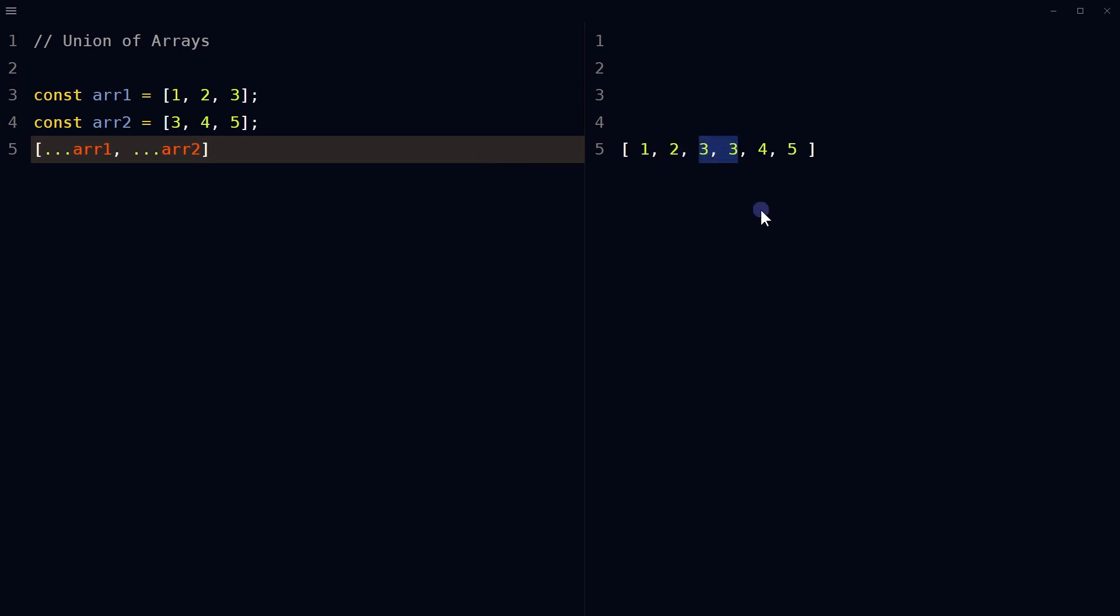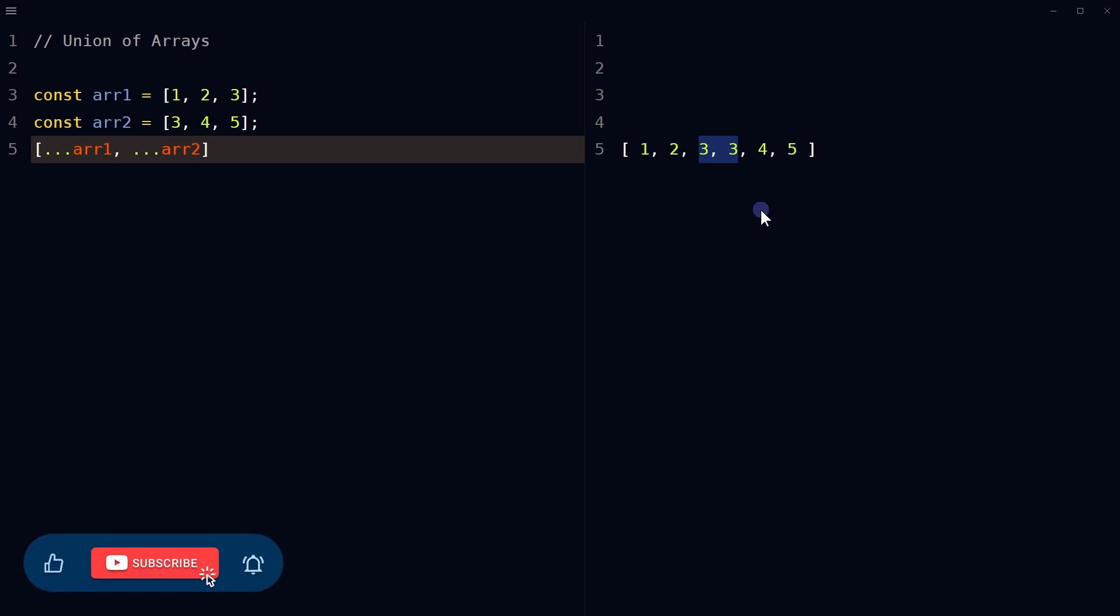How can we find union of arrays without duplicates? In this video we will write a function that finds the union of two arrays without duplicates. But before that, give this video a like and subscribe to the channel if you haven't already.